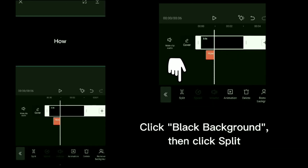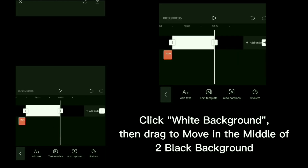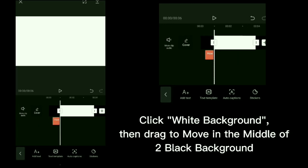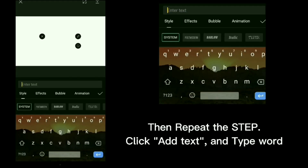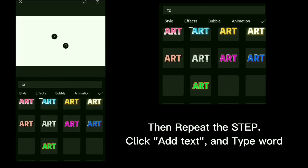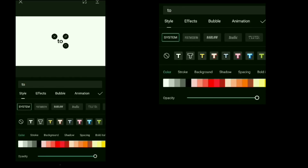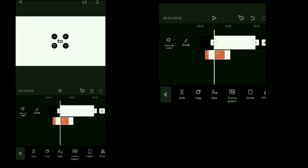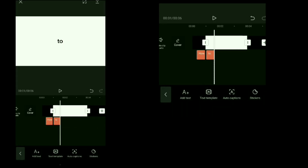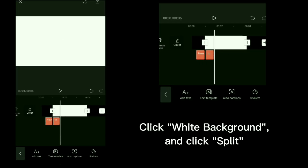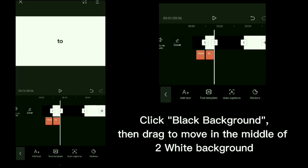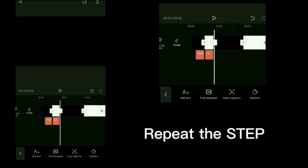Click black background, then click split. Click white background, then track to move in the middle up to black background. Then repeat the step: click add text and type word. Click white background and click split, click black background, then track to move in the middle up to black and white background. Repeat the step.